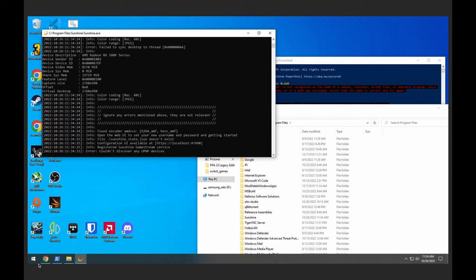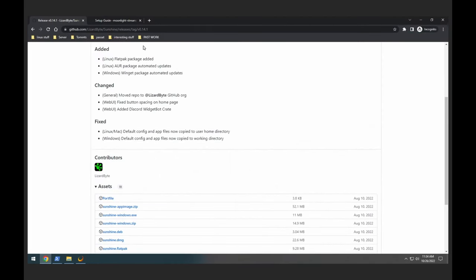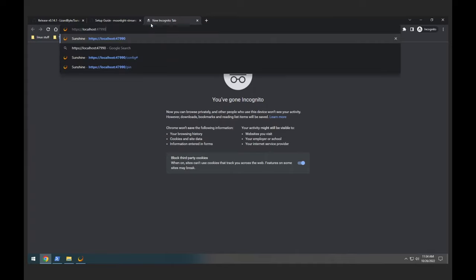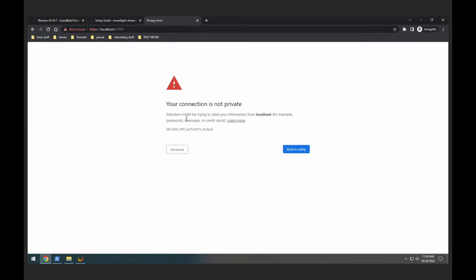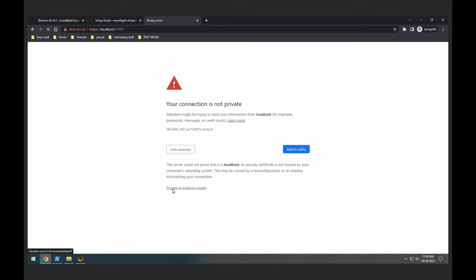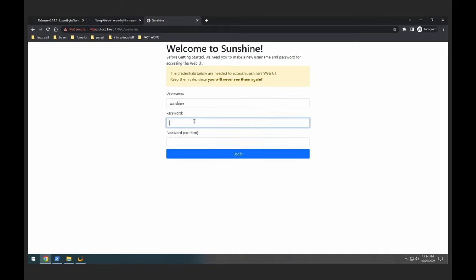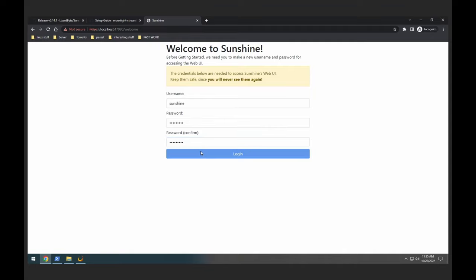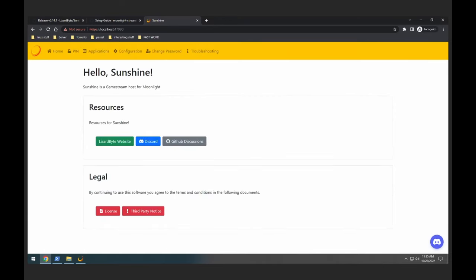So you copy that link and paste it. You're going to configure yourself a username and password for the web GUI. The web GUI will not be accessible on the external internet, however you will need to use it every time you add a new client. Let me just enter my password and click login. Now it's telling us to reload the page.